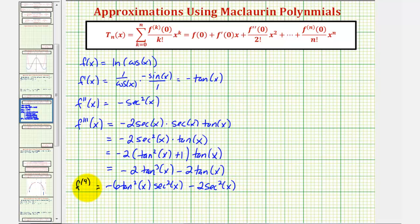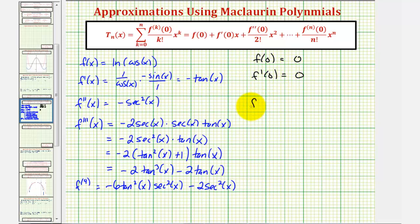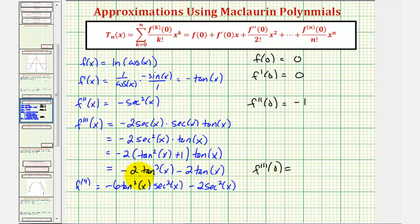Now we evaluate each of these functions at zero. f of zero equals natural log cosine zero, or natural log one, which is zero. f prime of zero equals negative tangent zero, which is zero. f double prime of zero equals negative secant squared zero, which is negative one. f triple prime of zero equals negative two tangent cubed zero minus two tangent zero, both zero. The fourth derivative at zero: since tangent zero is zero the first product is zero, but secant zero is one, so the fourth derivative at zero equals negative two.